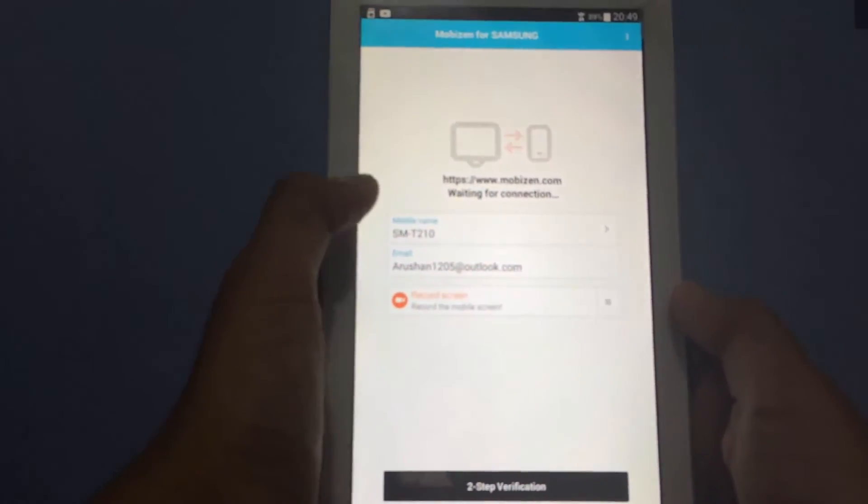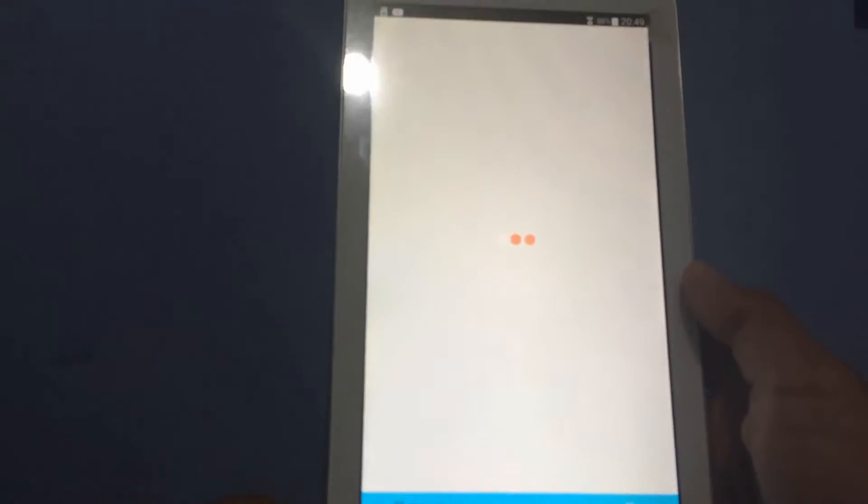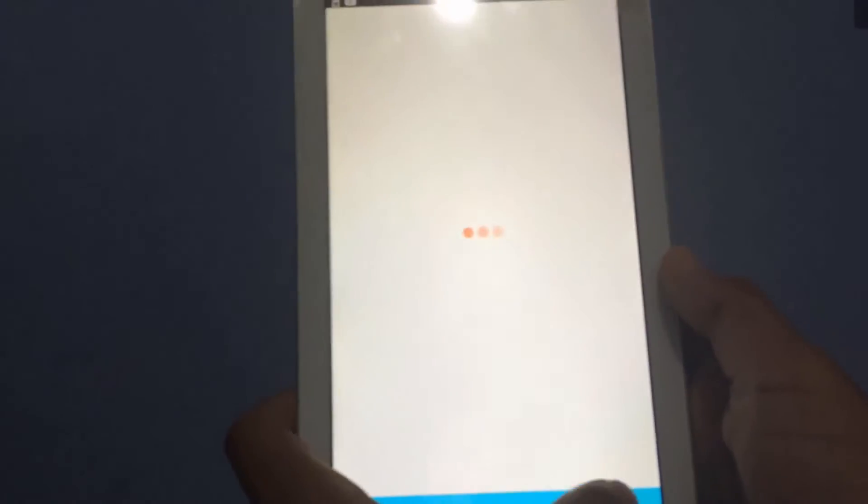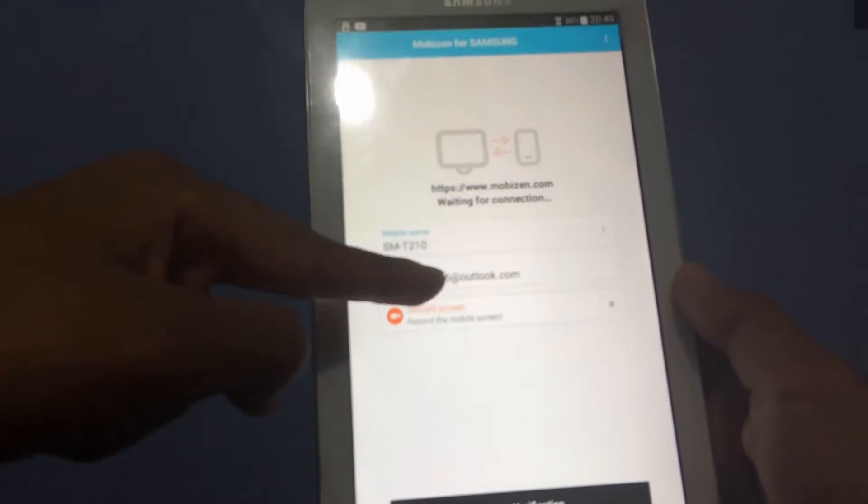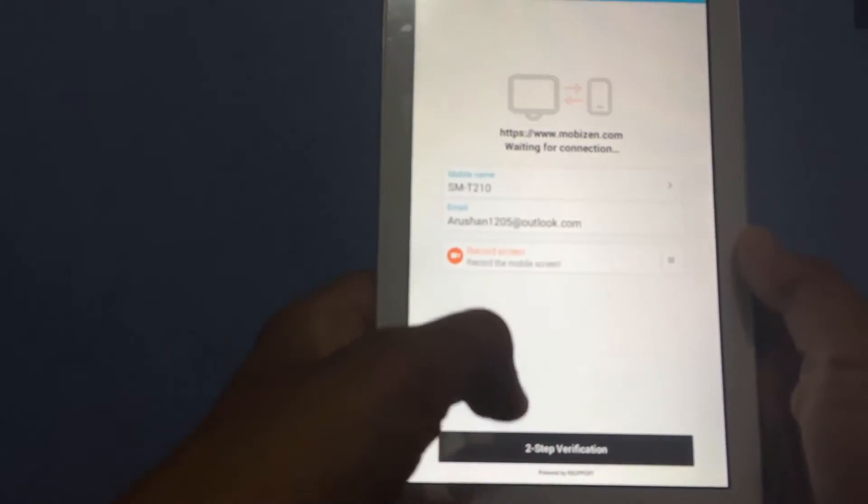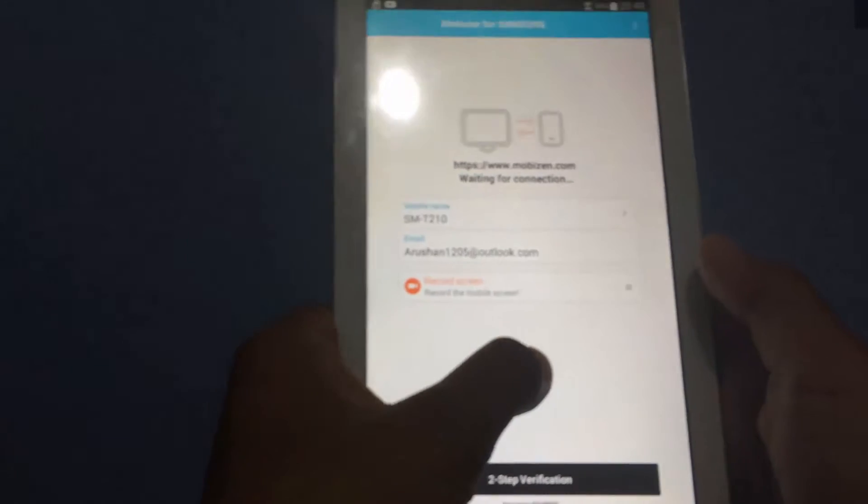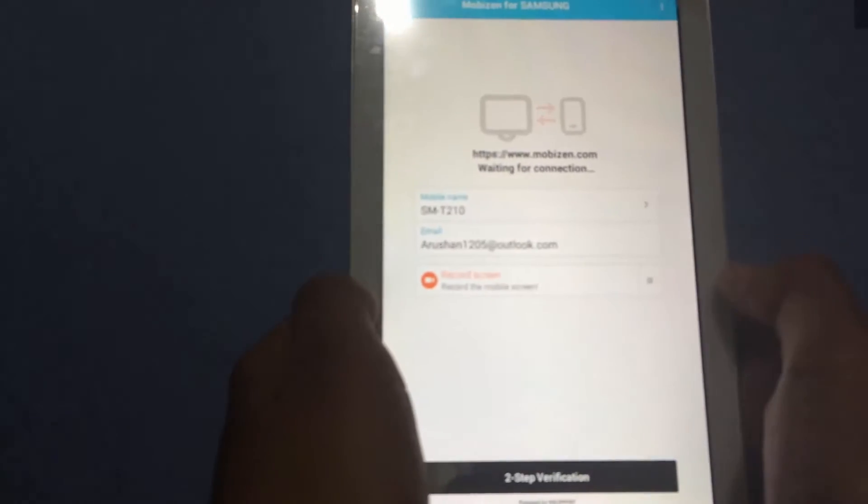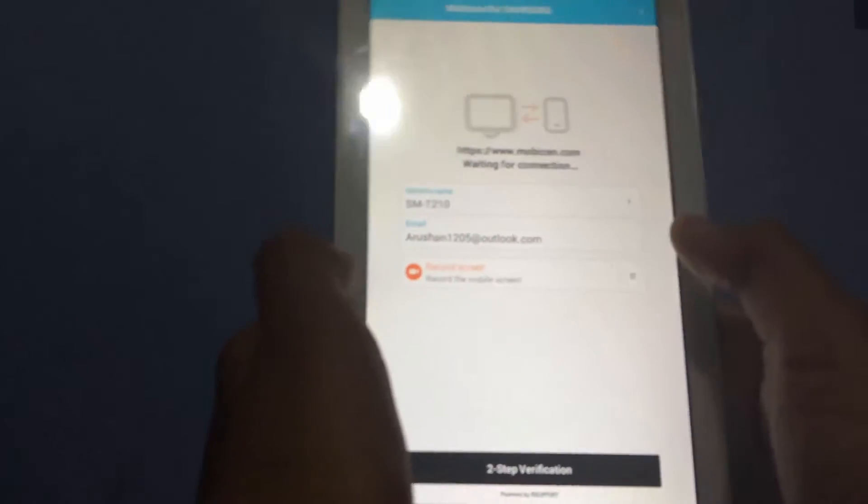It would ask you a few questions about your Gmail and stuff like that, so just set that up. As you can see I've put my email and stuff like that, so I'm not going to show you my email. As you can see here it says record the mobile screen or record screen.